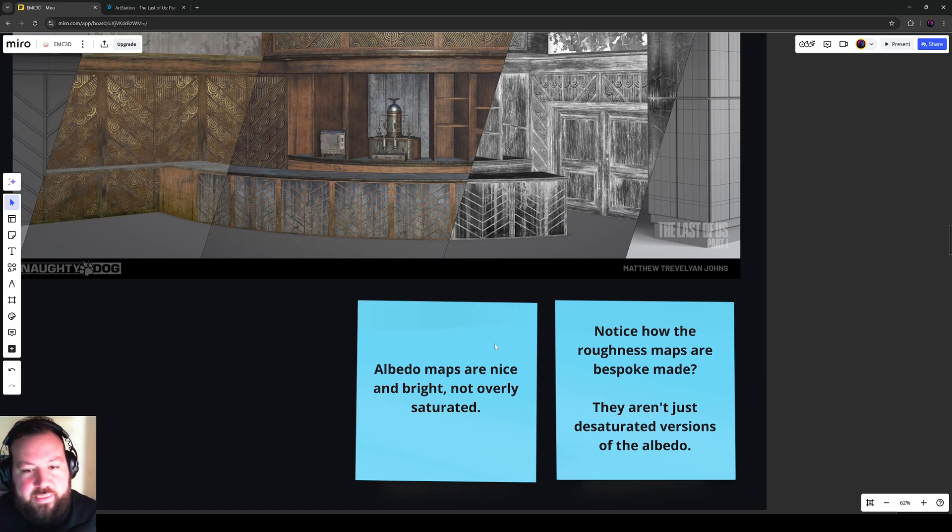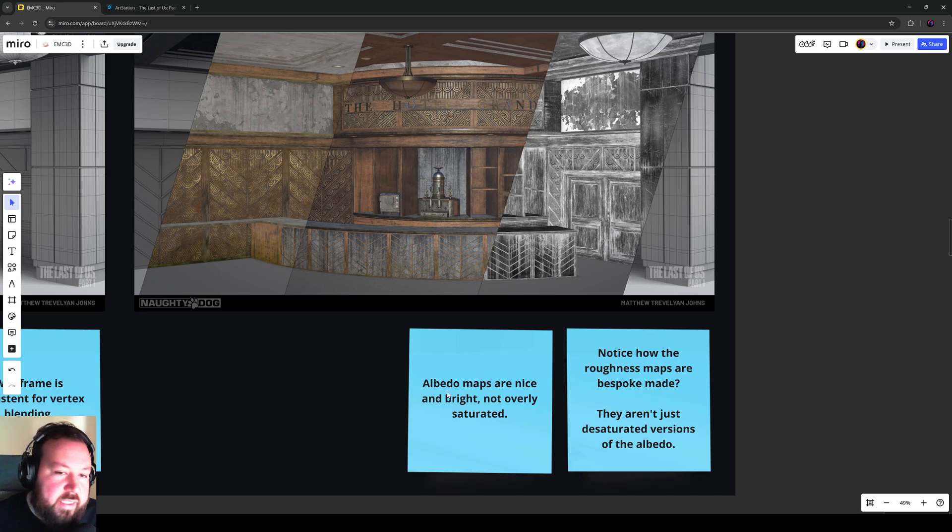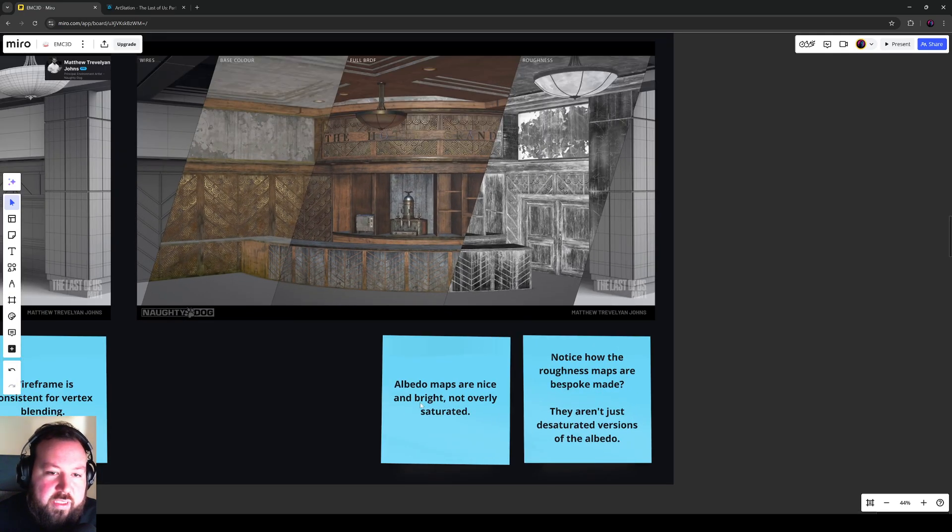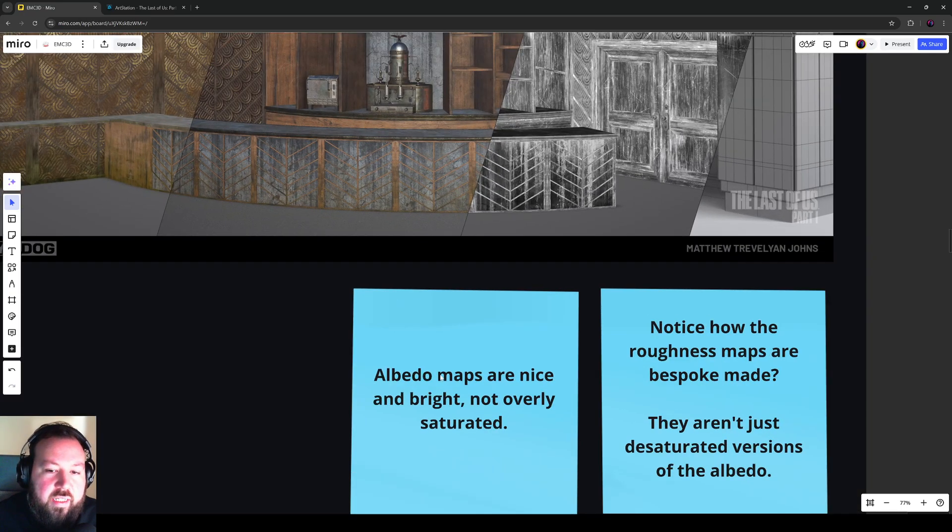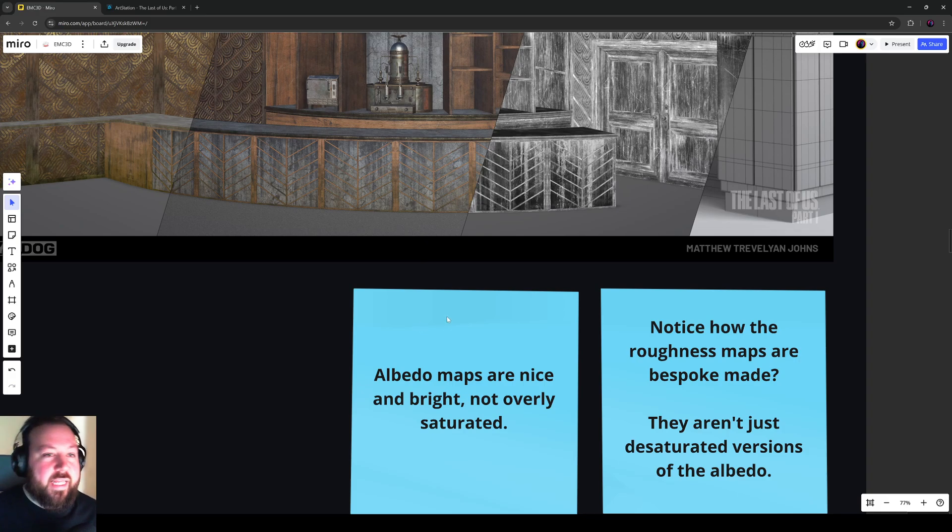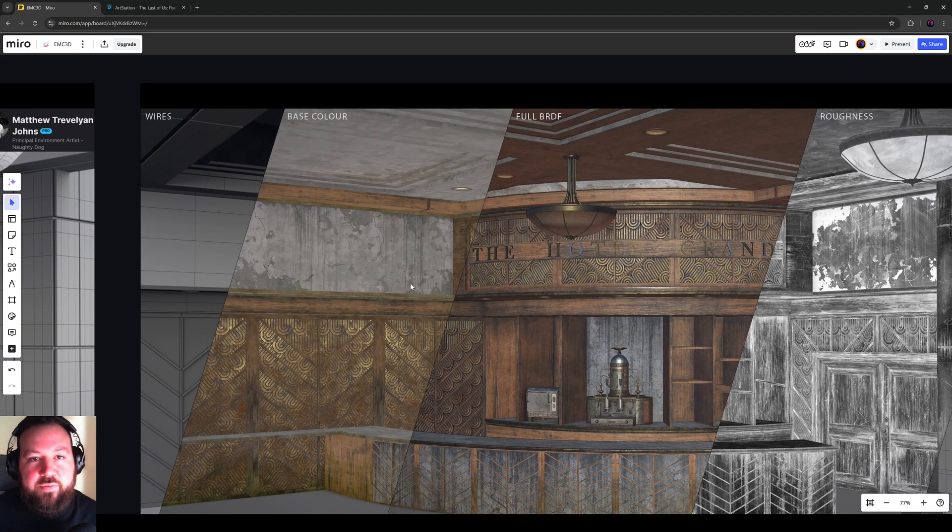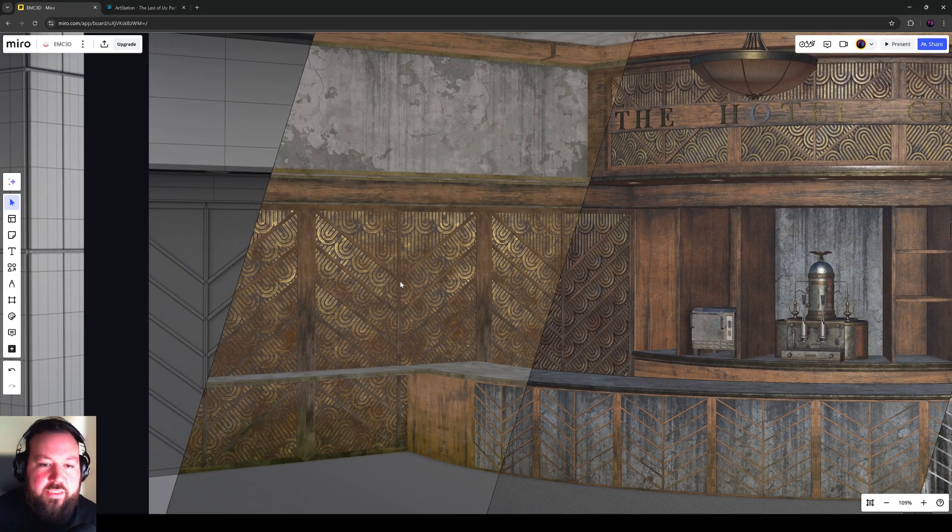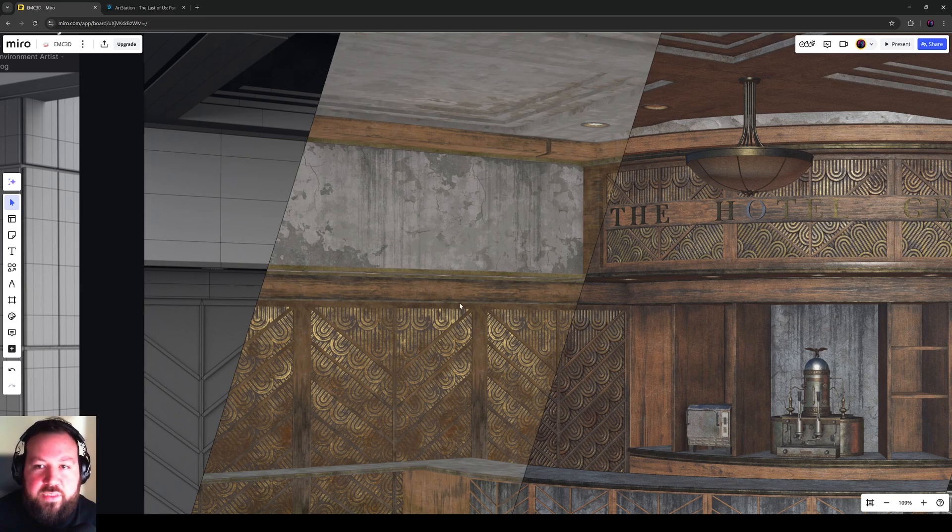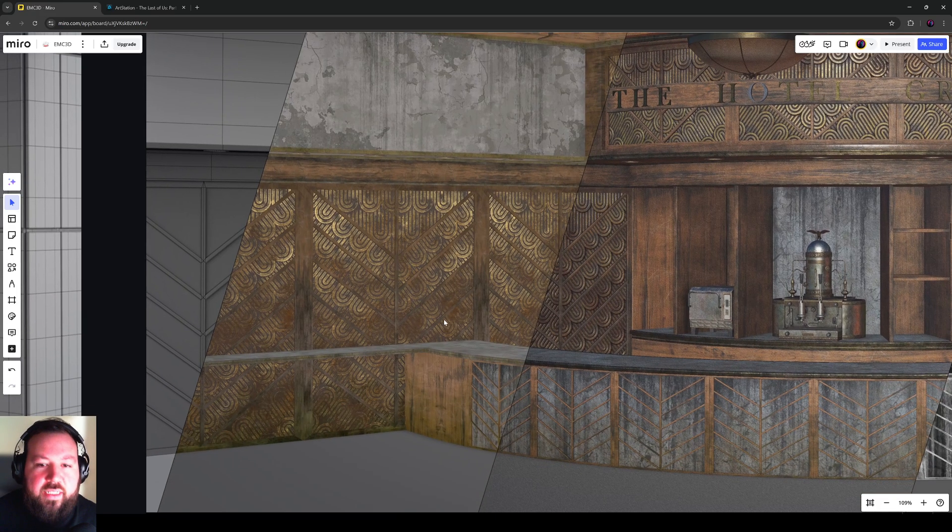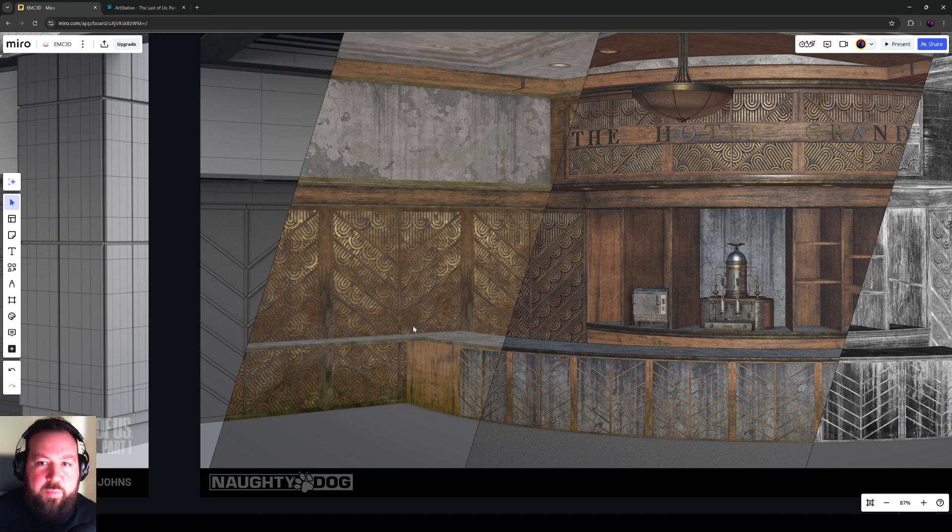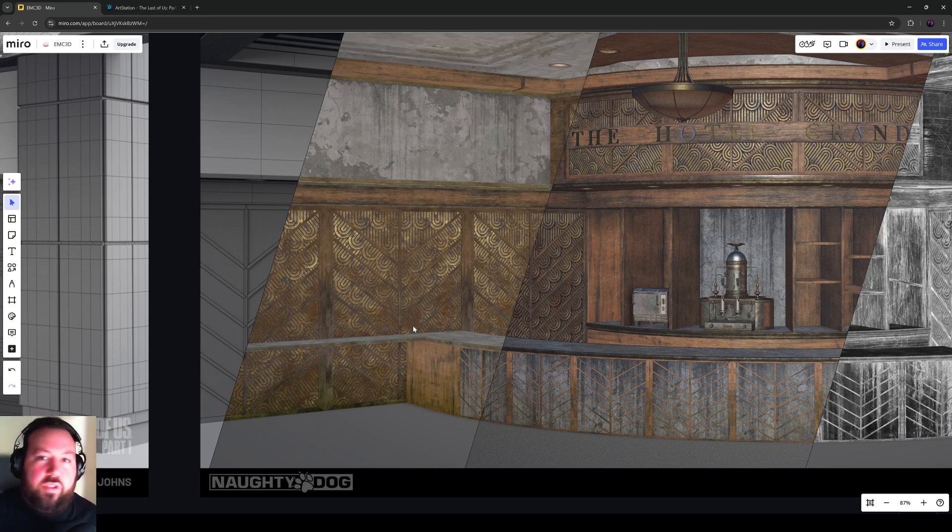So we have a look at some of the sticky notes. The first one, which is going to tie into a video I'm going to do in the near future, is albedo maps are nice and bright and not overly saturated. So we've got our base color maps here. There's nothing too dark. There's nothing too oversaturated.